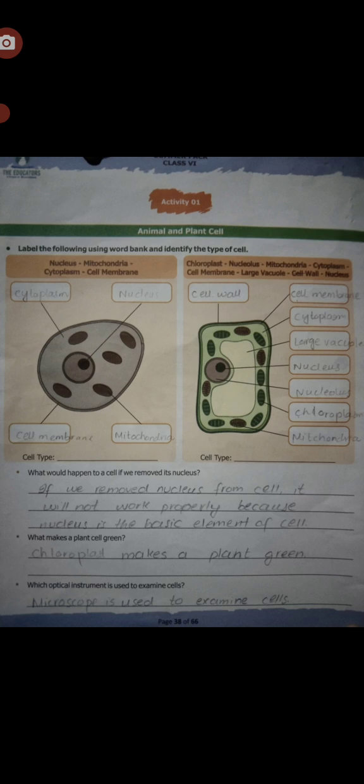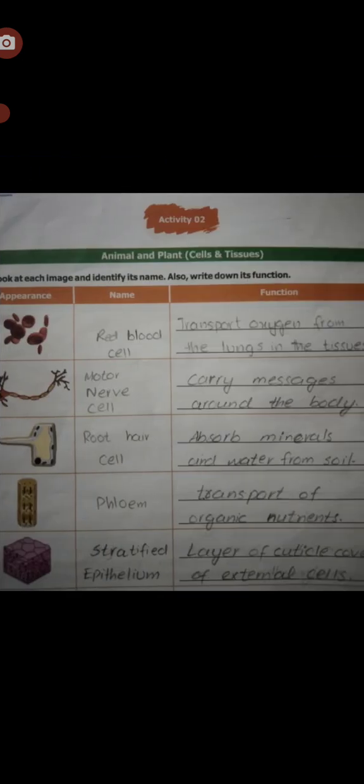You have to fill in these questions: What would happen to a cell if we removed its nucleus? What makes a plant cell green? Which optical instrument is used to examine cells? Now, Activity number two: look at these pictures and identify their names.